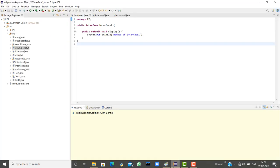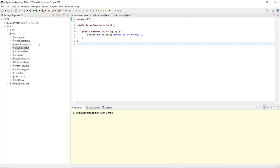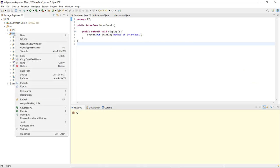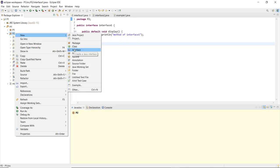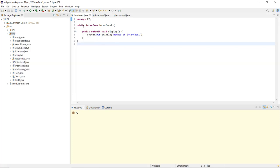Let's see how to implement a program using interfaces. To create an interface, click on the package you are working in, go to New, and select Interface. You can name it accordingly. In package P2, I have created Interface1.java.